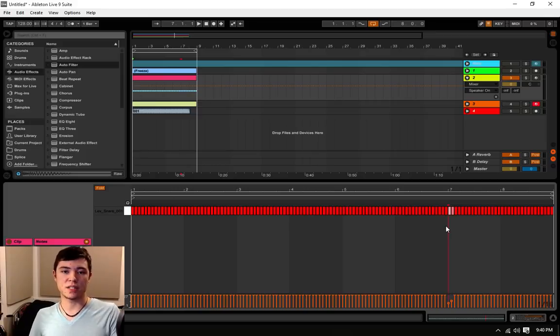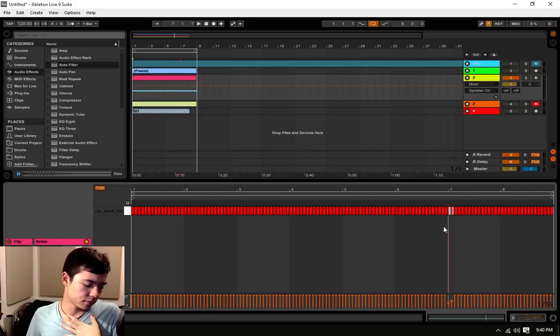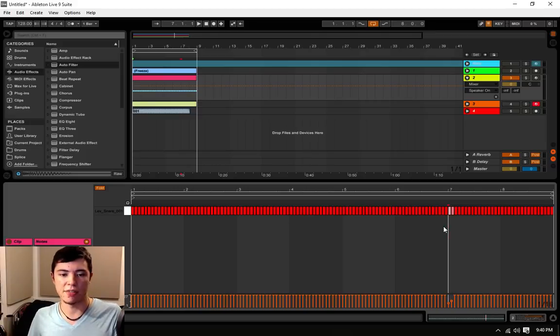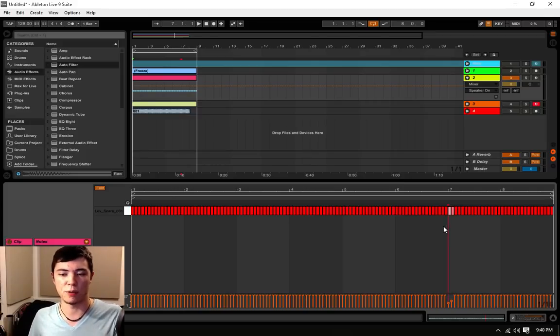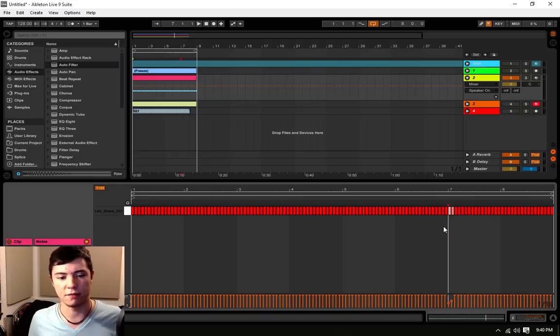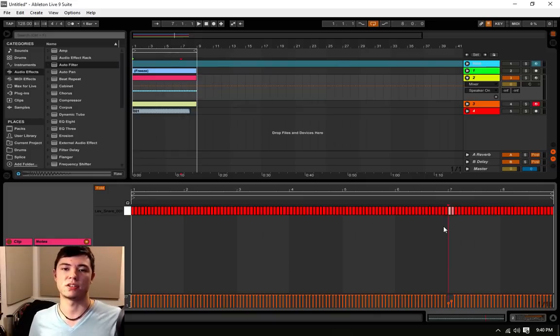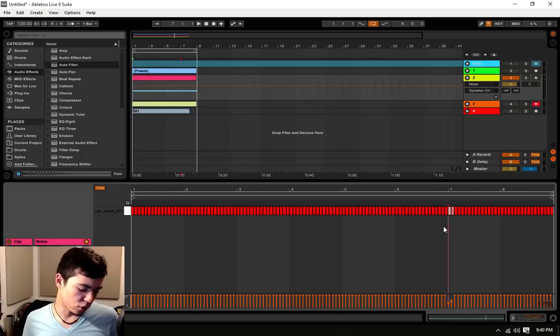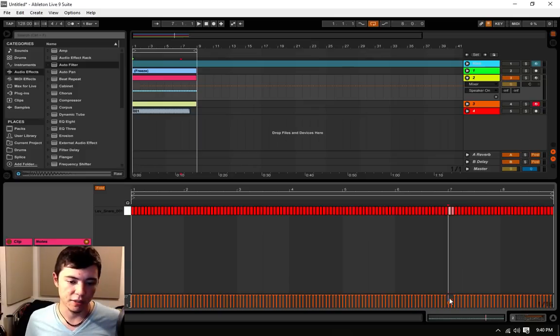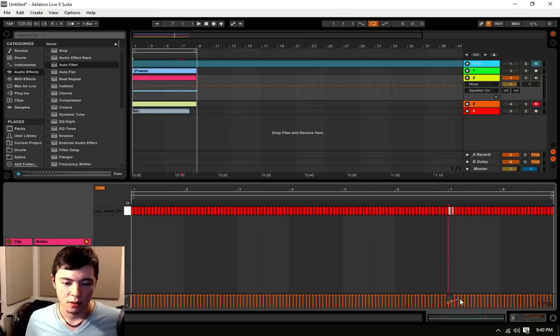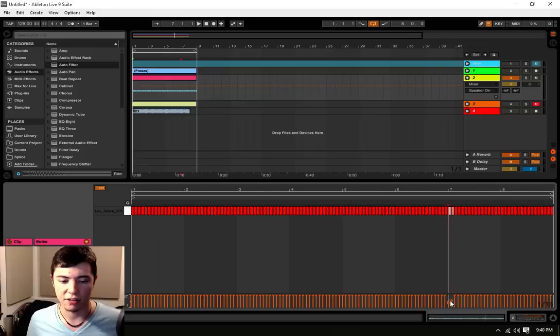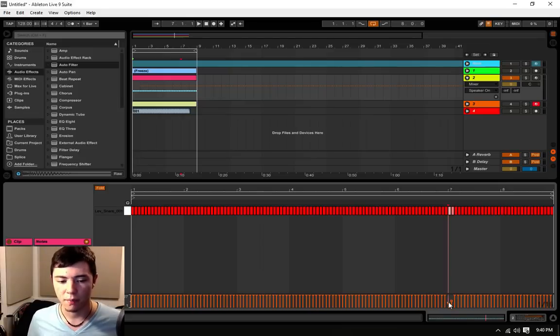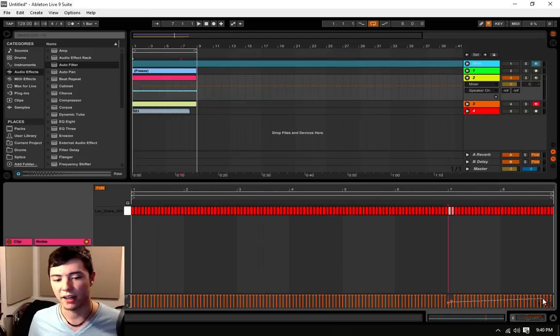Now, this is a very obscure Ableton command that most people don't know, and I'd wager to say that like 75% of Ableton users, even long-time ones, don't know. If you hold the, I believe it's the control key,